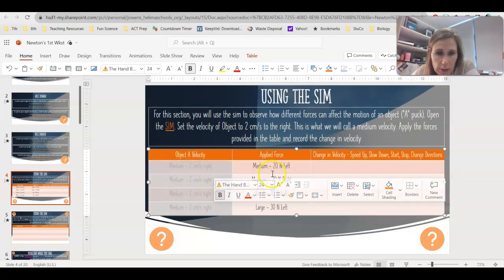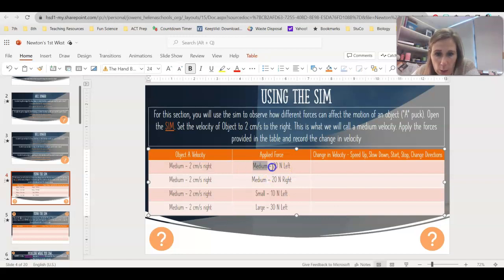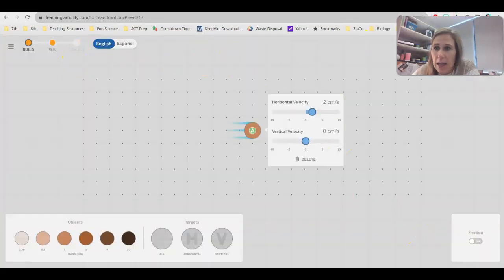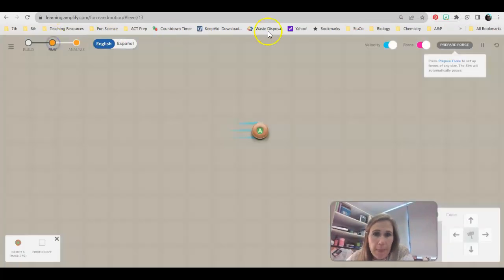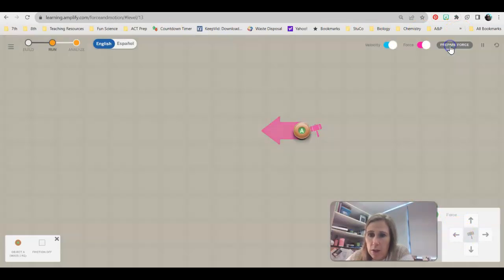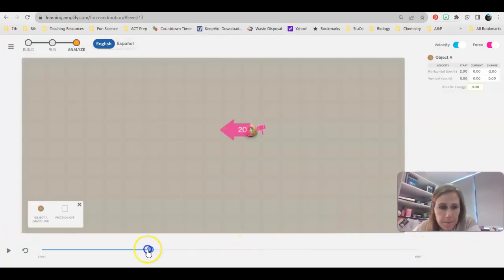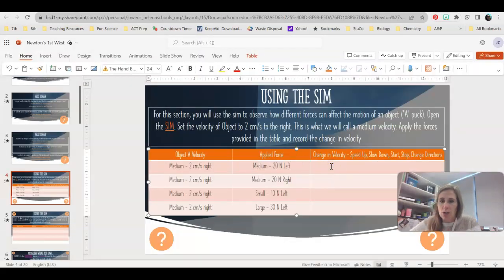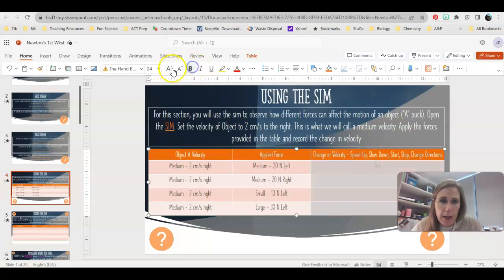All starting velocities are going to be 2 centimeters per second to the right. For the first test, apply a force of 20 newtons to the left — remember, each click is 10 newtons of force, so click twice. Hit run, hit prepare force, do 2 clicks to the left, then exert that force. Our object stopped moving. Doing an instant replay, the object was moving, we hit it with 20 newtons to the left, and it stopped. Record this change in velocity — in this case, we caused the object to stop.